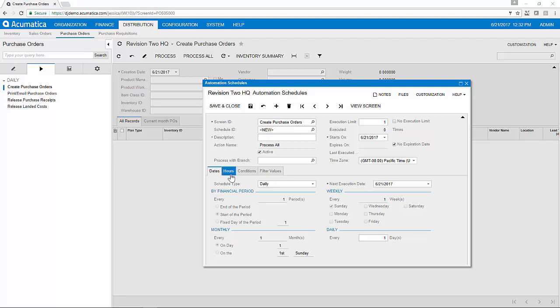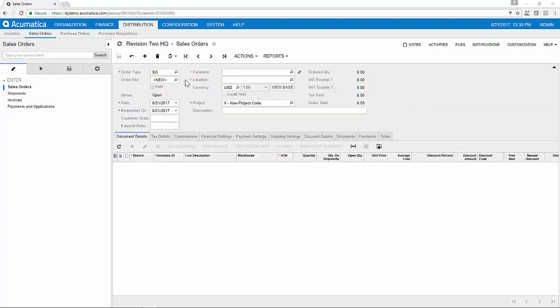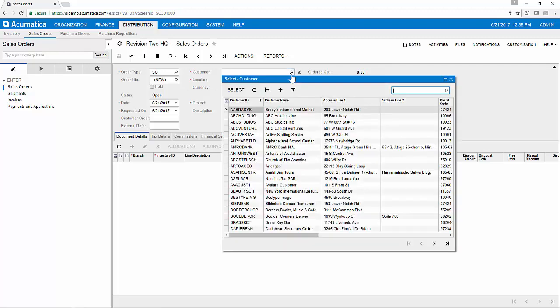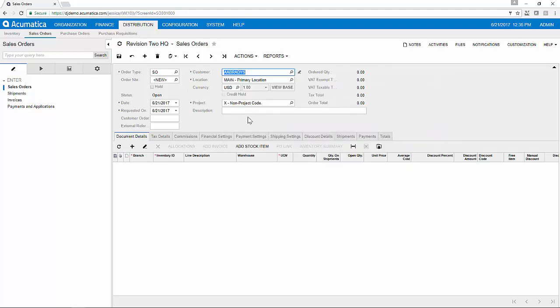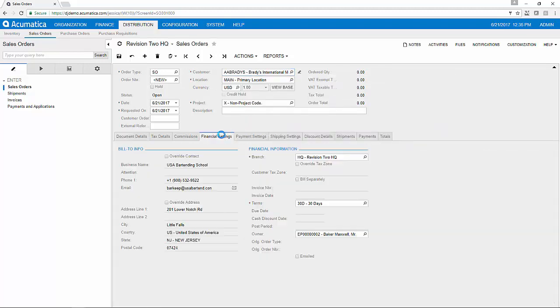Once I have available inventory to sell, I can place the items on sales orders. From the sales order record, I'll select a customer for the order and all of their financial settings such as terms and discounts will be auto applied from their customer record.